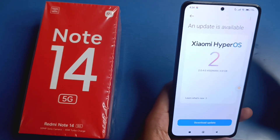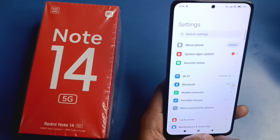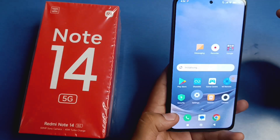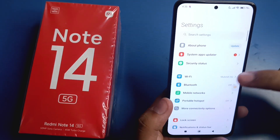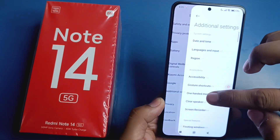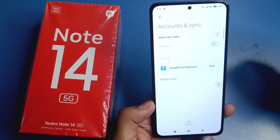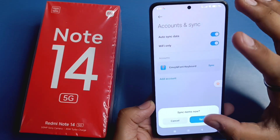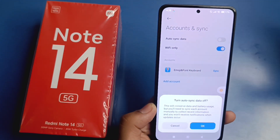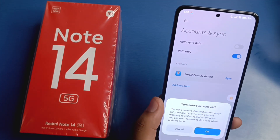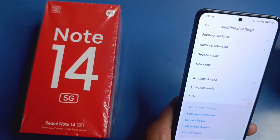This will overall increase your battery performance and give much more battery time. Then press back, click on Play Store updates — you have to turn that off also. Let's also turn off backup data and backups. Click on Additional Settings, scroll down, and you will see Account and Sync. If it is enabled, you have to turn it off. This will conserve data and improve battery usage, but you will need to sync each account manually. Turn this off and press back.